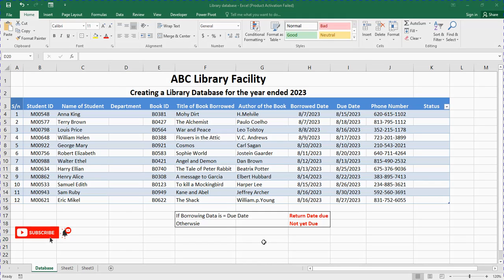Hello and welcome. In today's video I'll be showing us how to manage a library database using Microsoft Excel. There are different ways you can manage a library database using Excel, but in this video I'll just be showing you how you can manage the aspects of students coming to the library to borrow textbooks. Some students can come to the library, read a particular academic textbook or journal, and request that the library assistant allows them to borrow it. How can you manage that using Microsoft Excel?